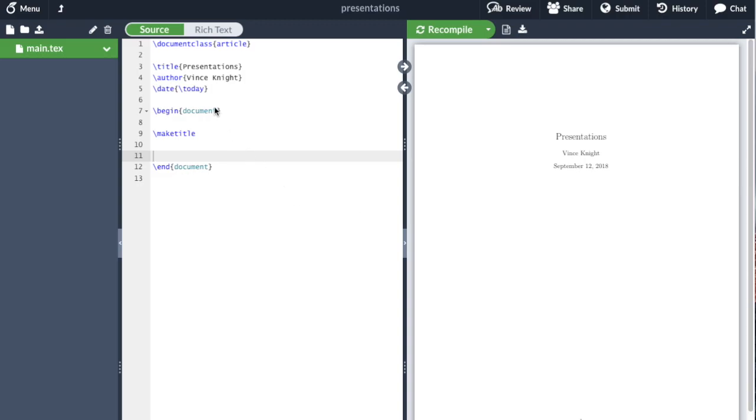So the first thing we have to do is actually from the normal start, we're actually going to use a different document class. Sorry, a different document class.